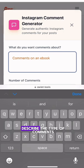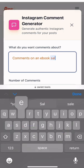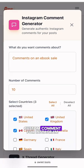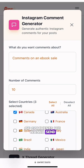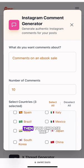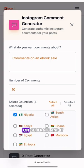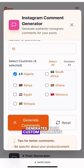Let's say you want to send a custom comment for Instagram — you describe the type of comments you want to send, then you choose the countries you want, and you click on Generate. It then generates your custom comments.